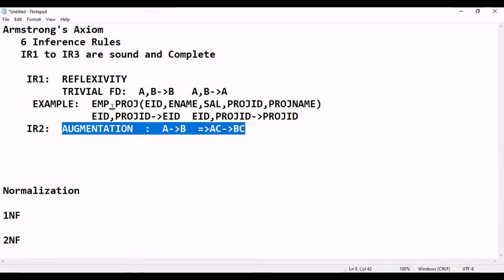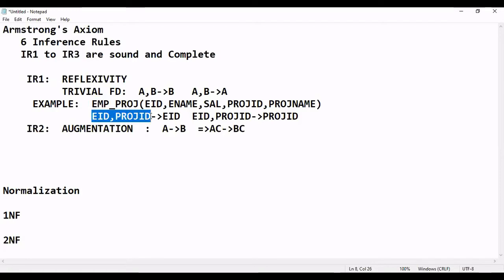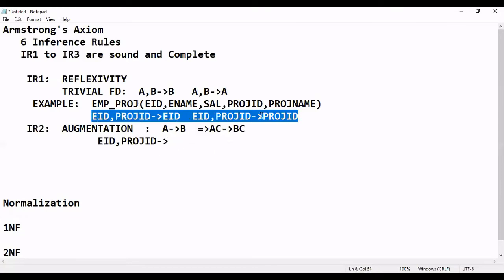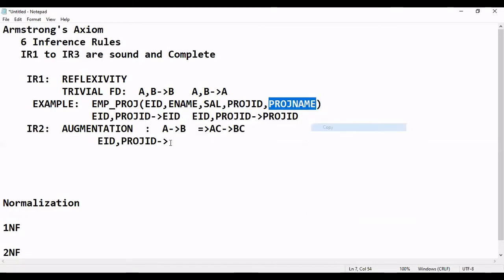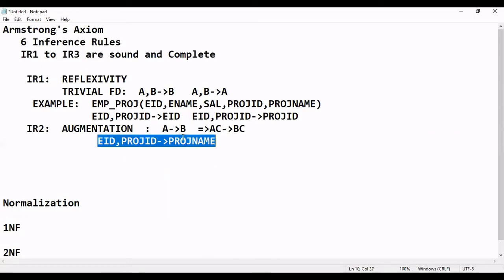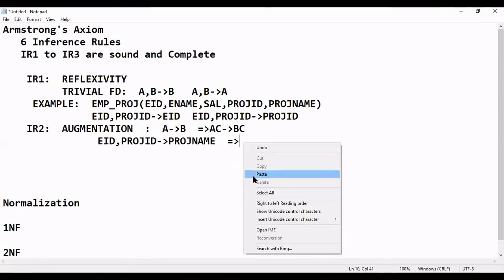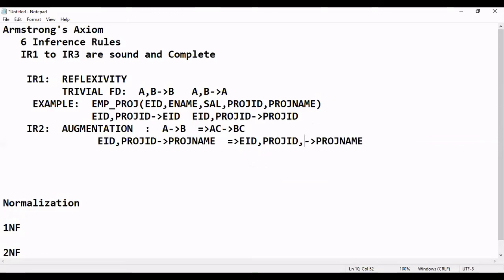Applying augmentation to the Employee-Project relation: if EID, ProjectID → ProjectName is an existing functional dependency, then we can augment both sides by adding, say, EName. This implies EID, ProjectID, EName → ProjectName, EName. That is the augmentation property.